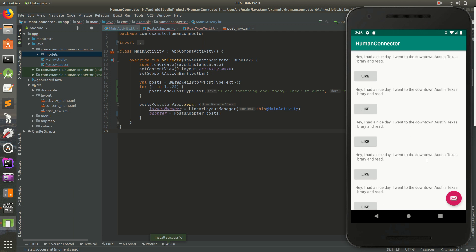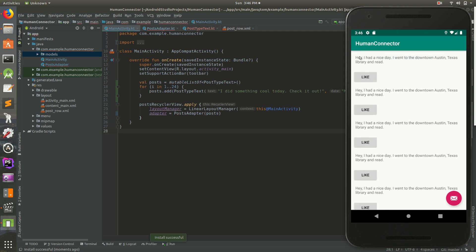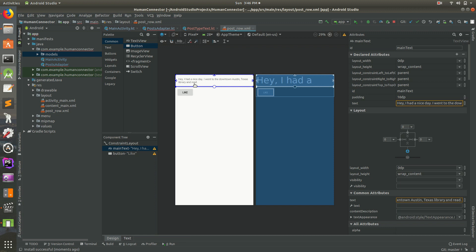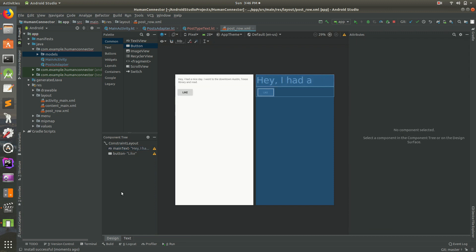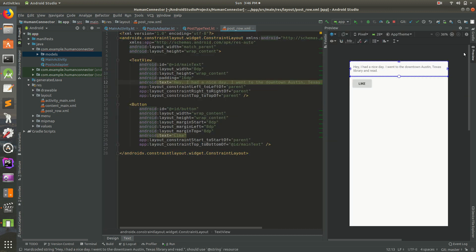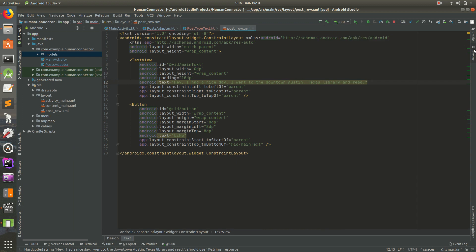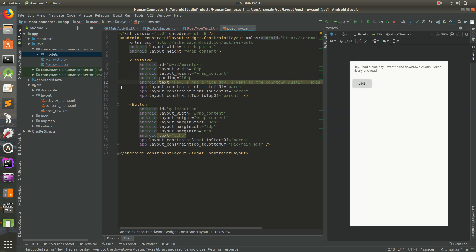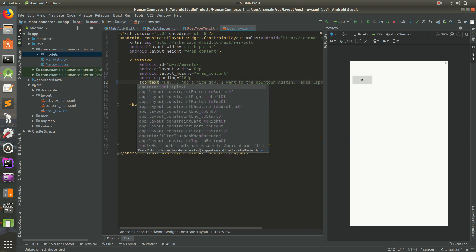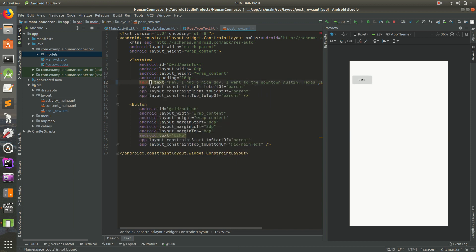But you still see we haven't actually updated the text. That's because it's hard coded inside of our post row here. So what we need to do is we need to get rid of that text there. So open up preview on the right side. And instead of doing Android text, let's do this. Let's do tools. Let's do tools text. And that's going to give us an error. So click on there and do alt enter.